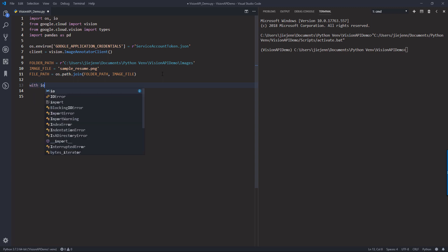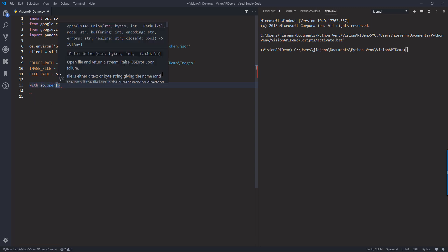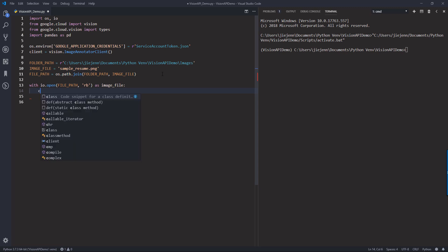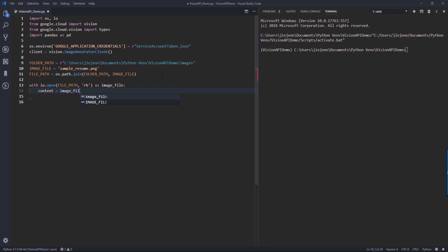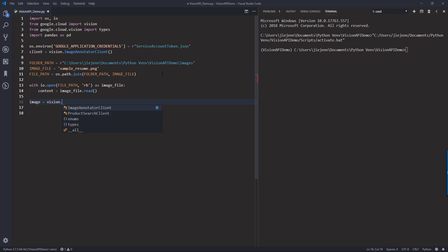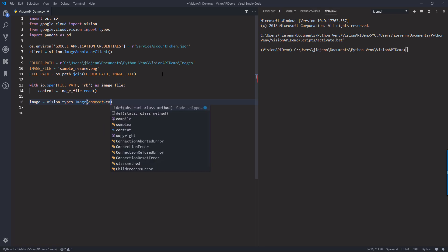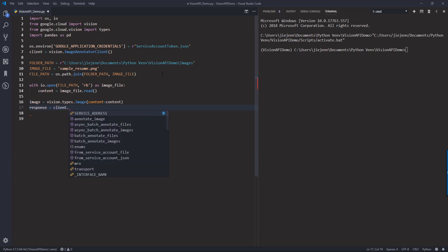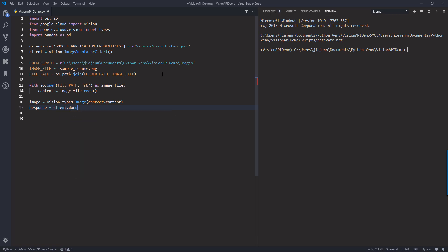And next we need to open the file as binary. And I'm going to name the file image file. And here I'm going to store the binary information to a content object. And lastly we're going to construct the image object using the vision dot types dot image constructor. And here the parameter is content and we want to provide the content object.